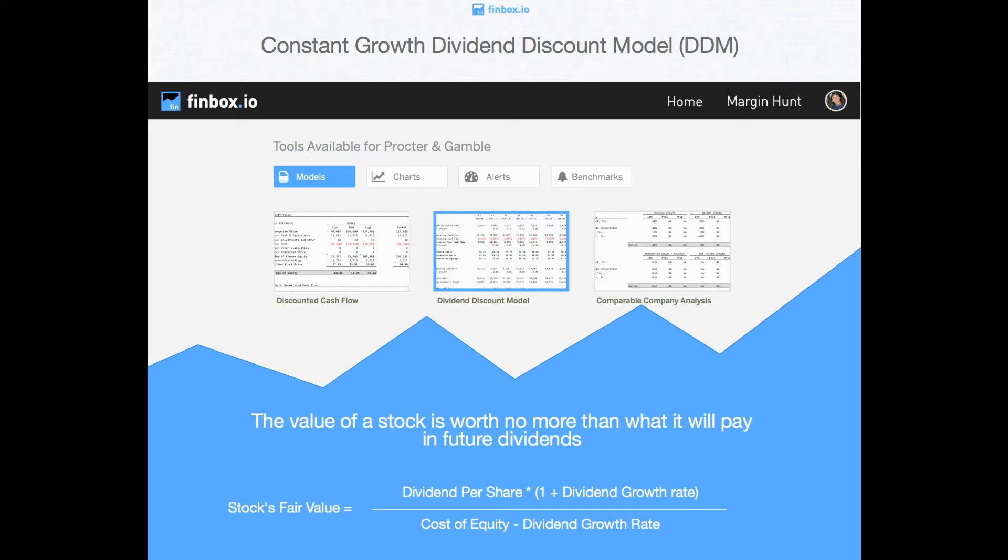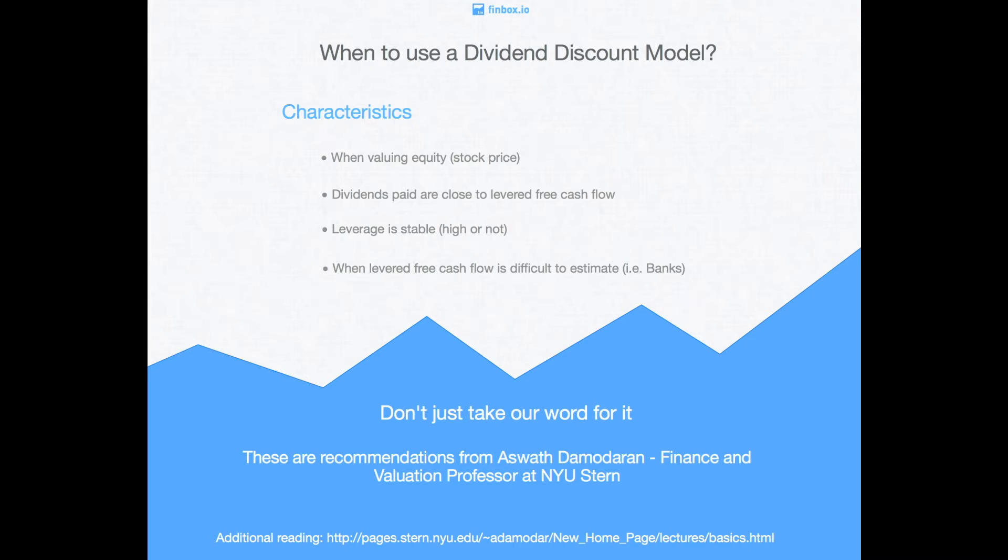However, a disadvantage of this approach is that it is only relevant for companies that actually do pay dividends and it's also only appropriate to use in certain circumstances.